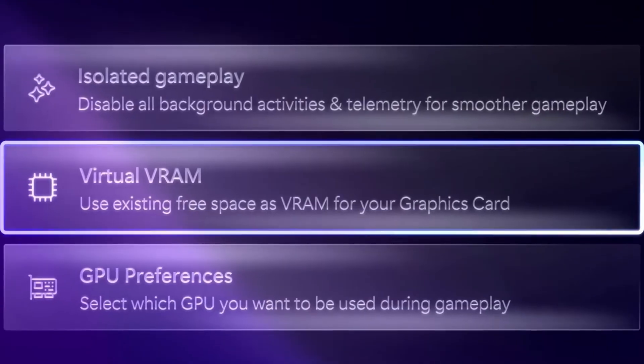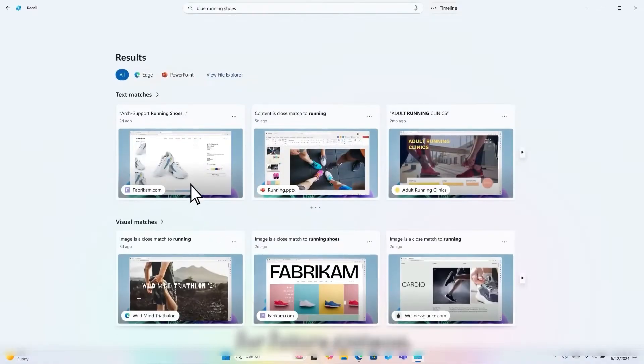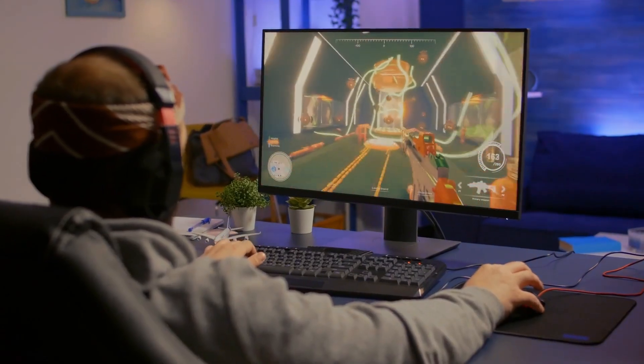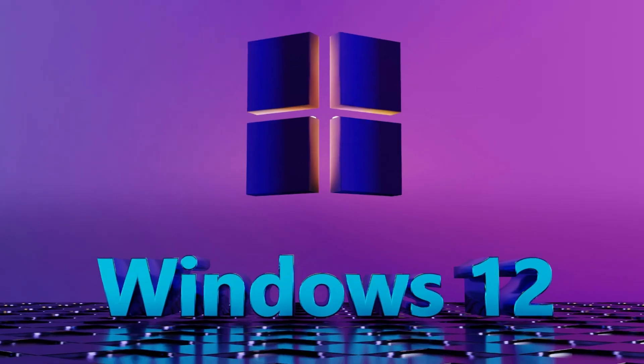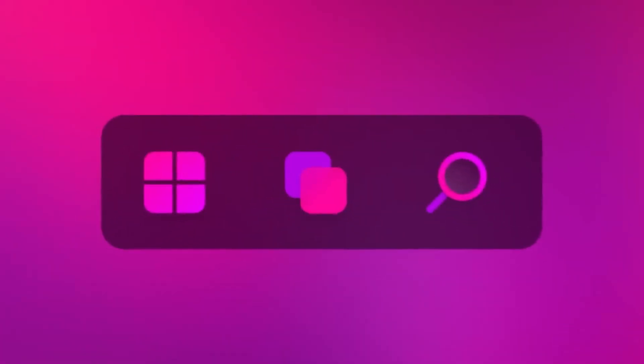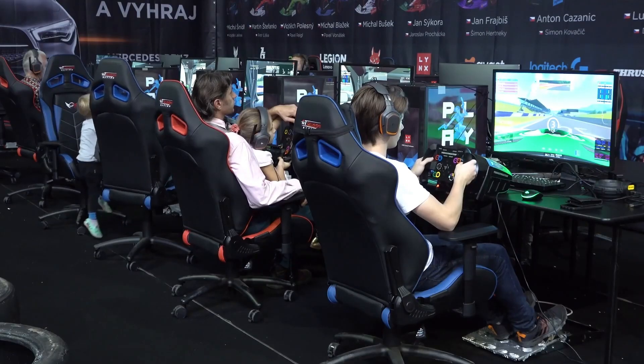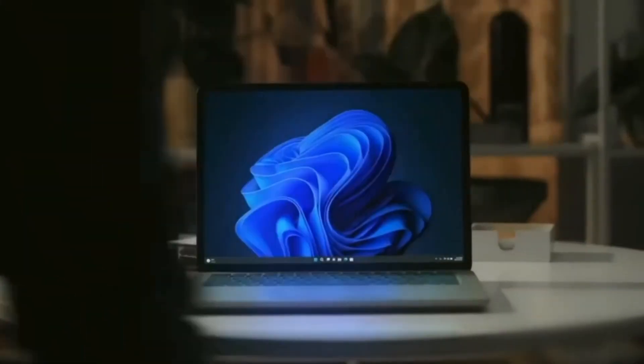Windows 12 promises to bring advancements in ARM-based computing, powerful AI integration, and subtle design changes that could reshape how we use PCs. As always, these leaks and rumors will continue to evolve, so be sure to stay tuned for more updates.